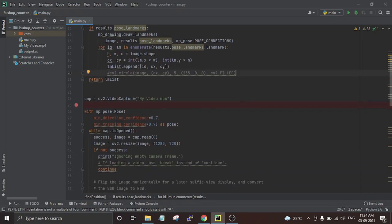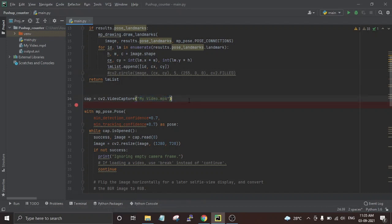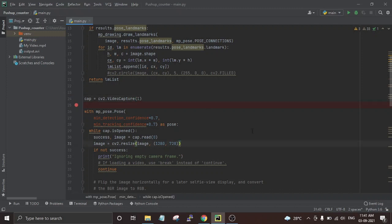After that I used the 'cv2.VideoCapture' function of OpenCV to start the video streaming. Here I have used a pre-recorded video for pushup detection. You can change it to 0 if you want to use your Raspberry Pi camera, or to 1 if you want to use any USB camera connected to your Raspberry Pi.